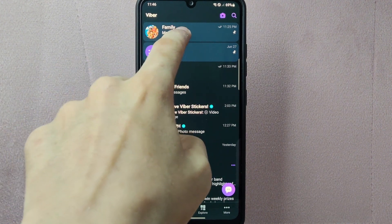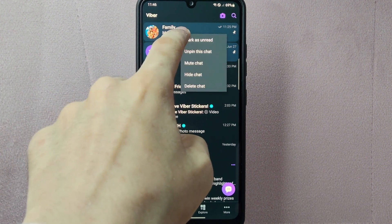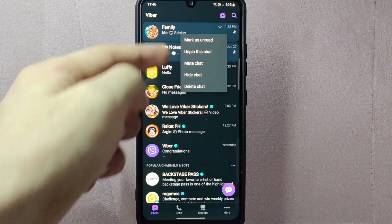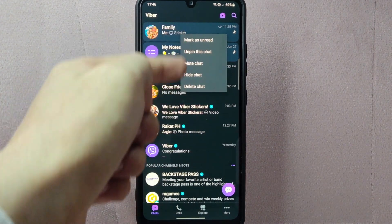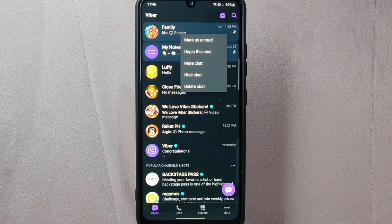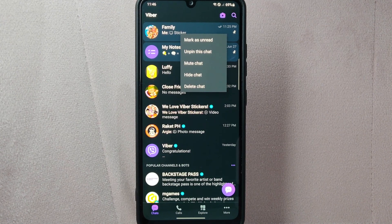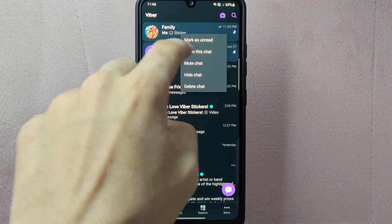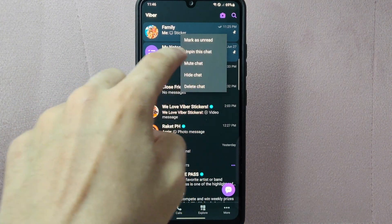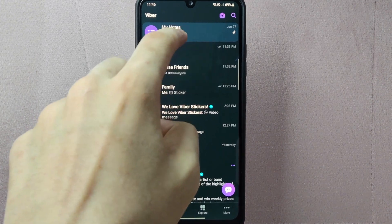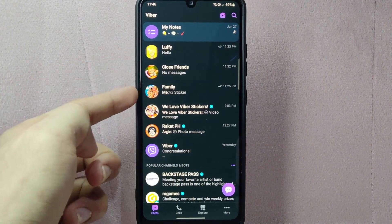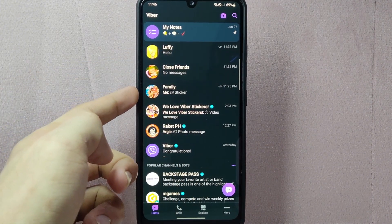So long press on the chat. This will bring up a menu with various options. In this menu, since you wanted to unpin this conversation, simply tap on the unpin this chat option. After that, the chat will be removed from the pinned section.